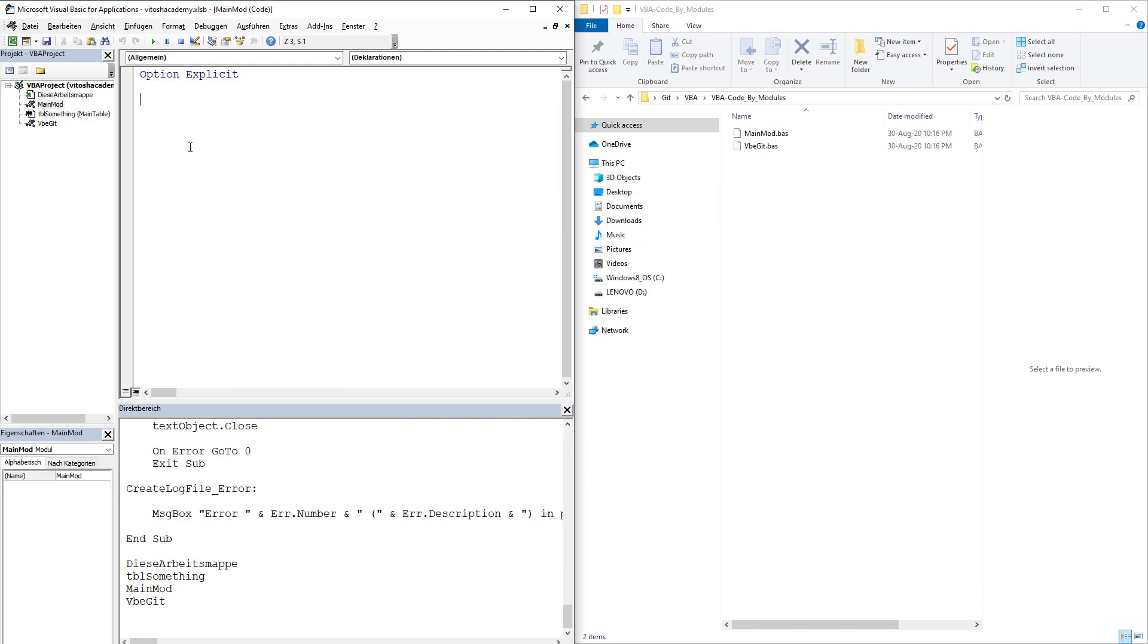So in order to start pretty much working with Git, let's start writing some kind of a code, which would be pretty much, I don't know, looping from 0 to 100.